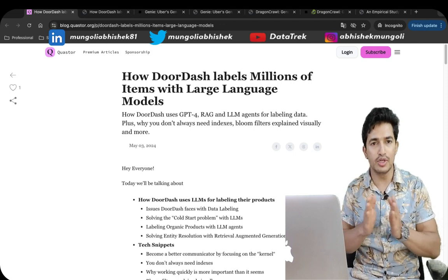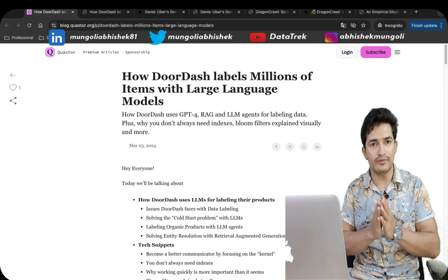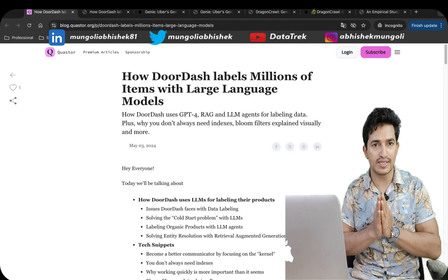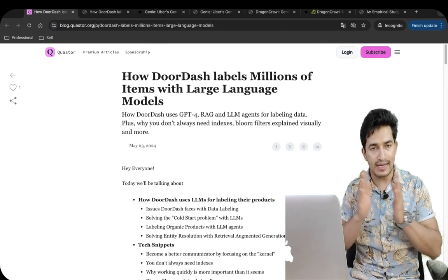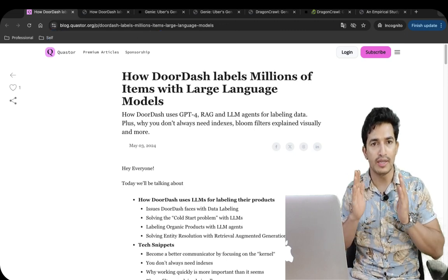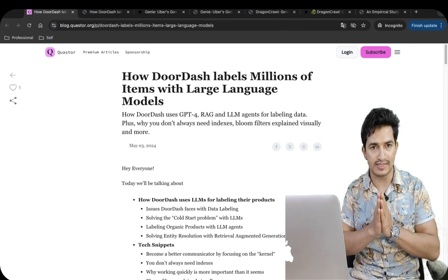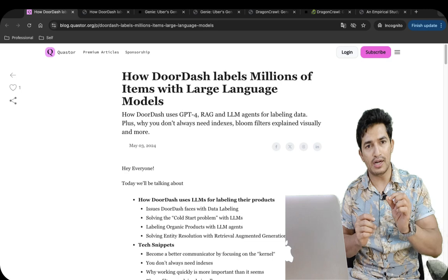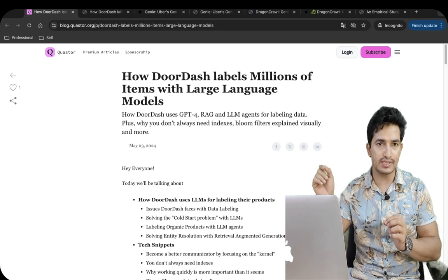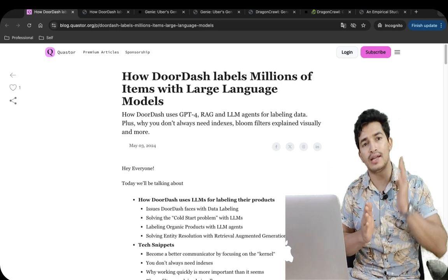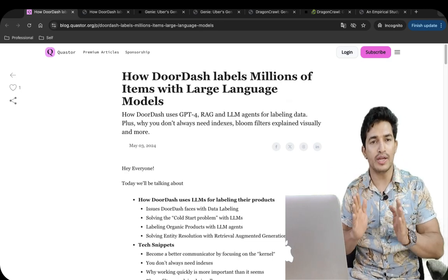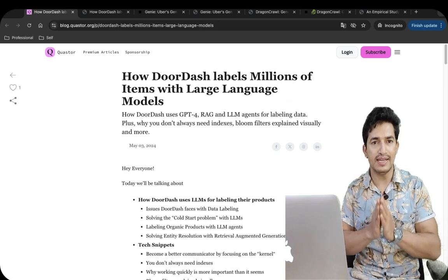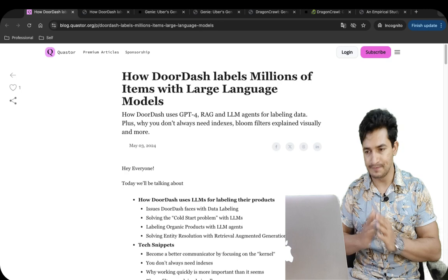In this video, we will look at four such use cases where companies have utilized LLMs and generative AI to solve industrial use cases. This is part one, and in the next video we will look at another four use cases. So without any further delay, let's get started.